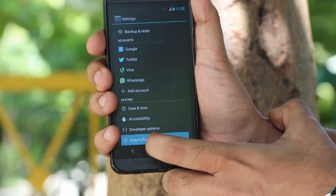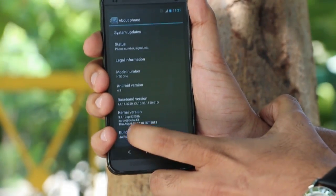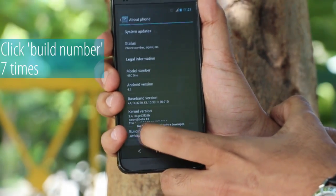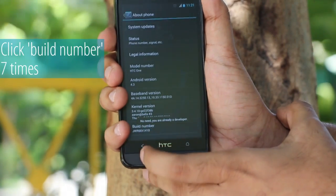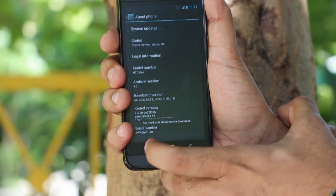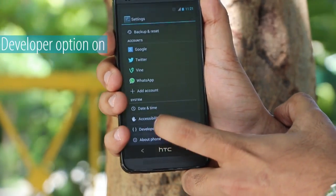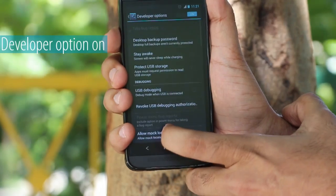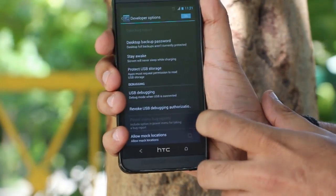In case you do not have developer options, go to About Phone and keep clicking the build number about seven times. Since we already have that enabled, we'll skip it. Go back and click on Developer Options.